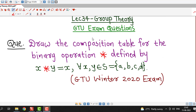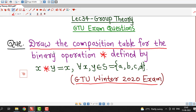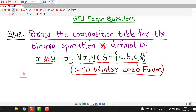In this lecture we will discuss one more question on group theory which was asked in the GTU Winter 2020 exam. The question is about drawing the composition table for the binary operation star defined by x star y equal to x, for all x, y belonging to the set S having four members a, b, c, and d. We have already discussed the composition table in detail in lecture number 6.